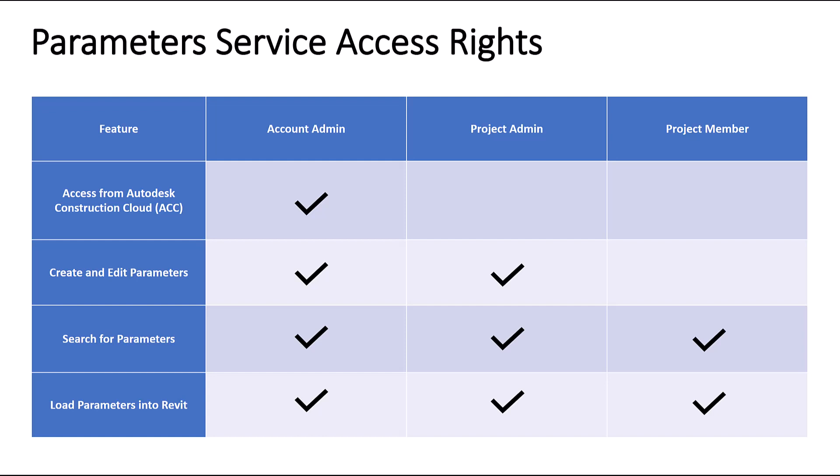Account Admins can do everything. They can access the service in ACC, create parameters and load them into projects. Project Admins can still add or edit parameters and load them into projects, while Account Members can only browse the service and load parameters into projects.